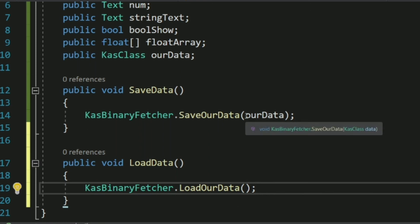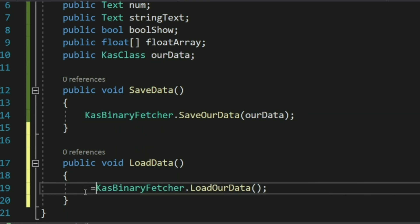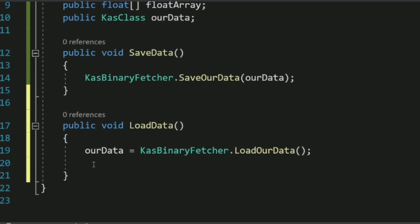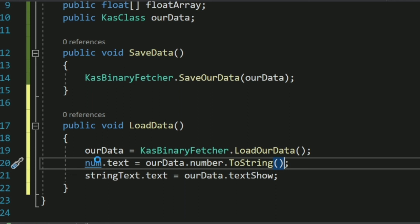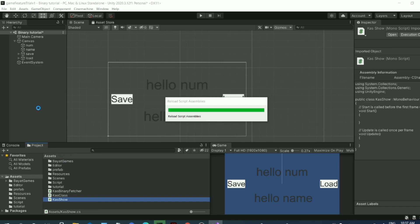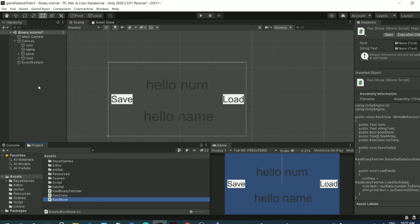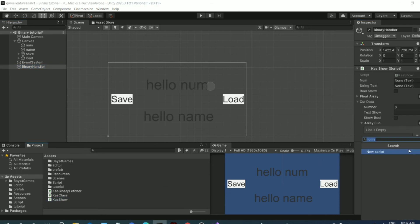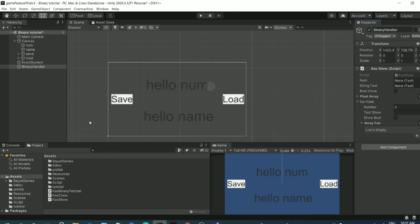After loading, update the text fields to display the values. Press Ctrl+S. Back in Unity, create an empty GameObject and name it BinaryHandler. Drag and drop the script onto it, then assign all referenced text and button fields in the inspector. Link the Save method to the Save button and the Load method to the Load button.